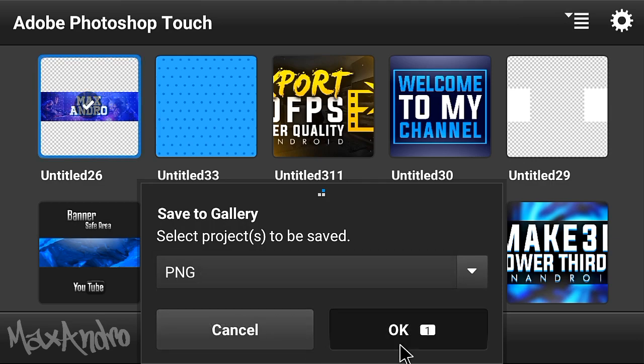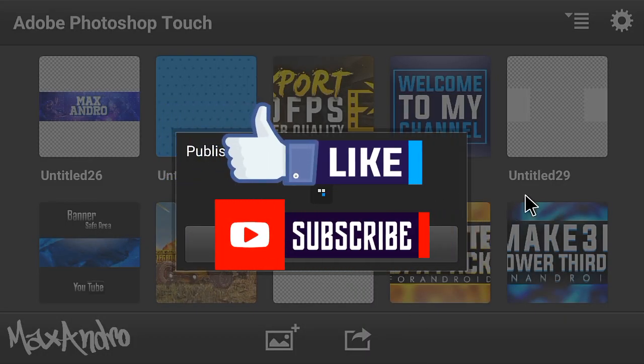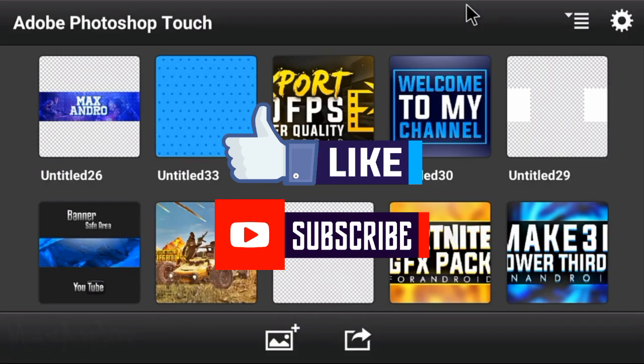Thank you so much for watching. Leave a like down below. If you're new on my channel then subscribe to my channel. See you guys in the next one. Peace out.